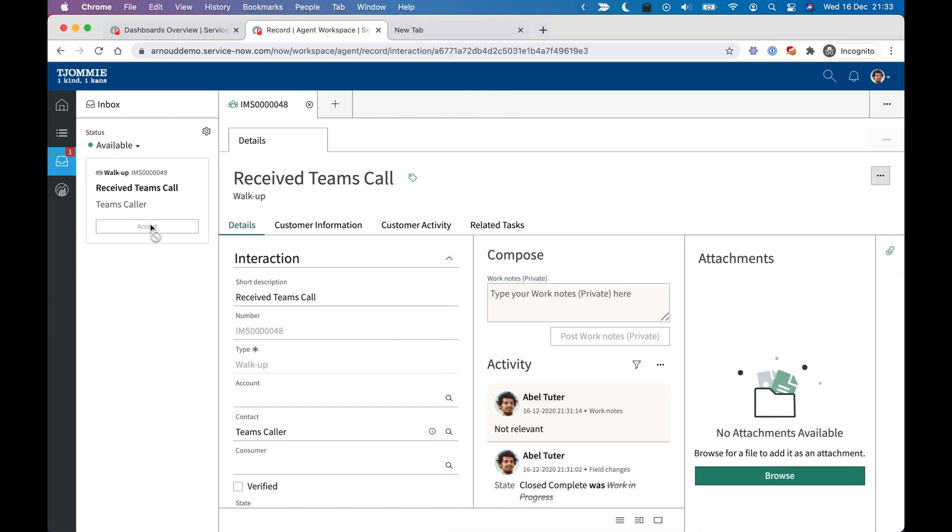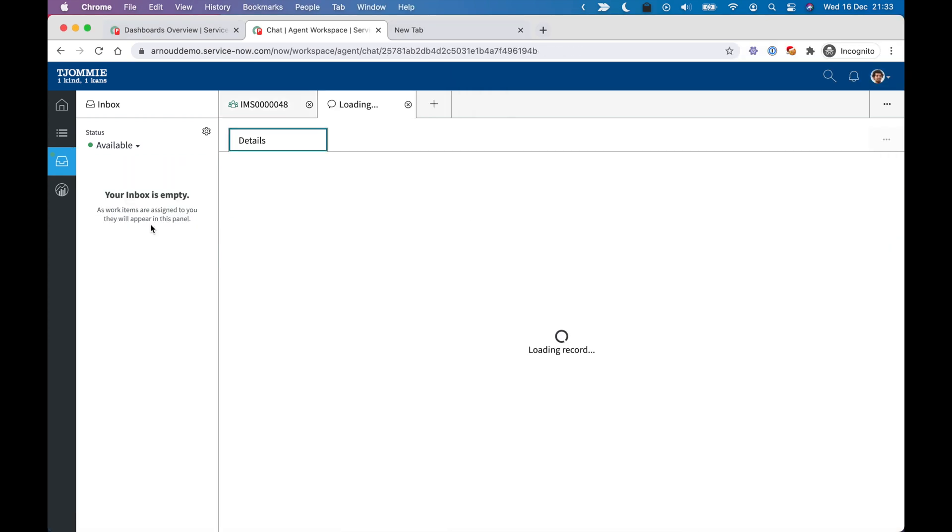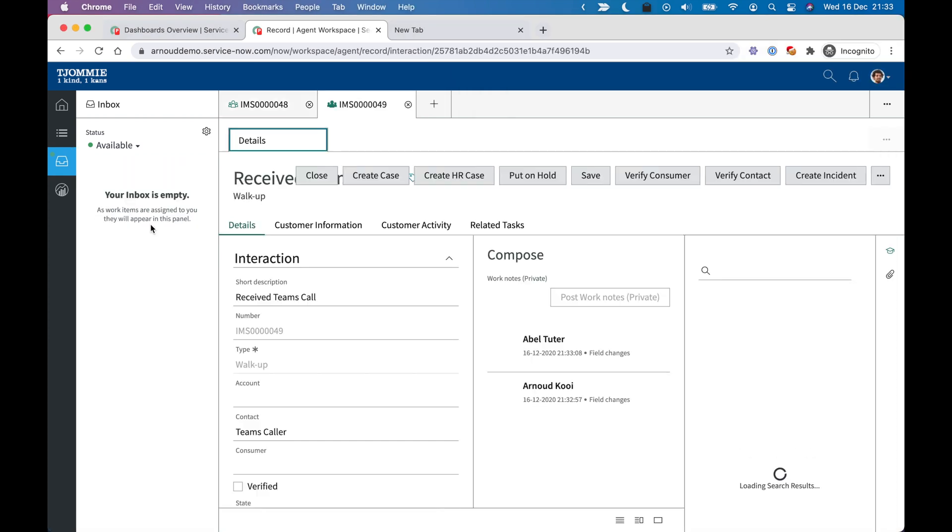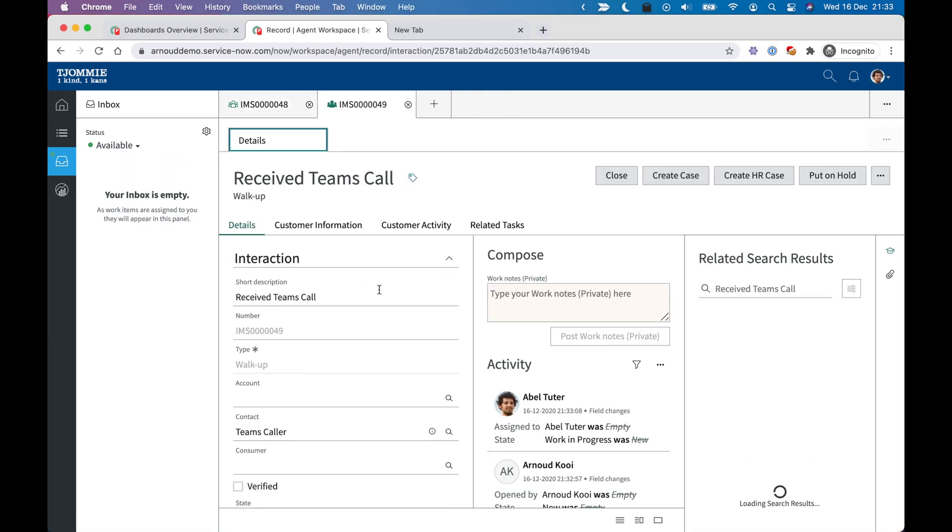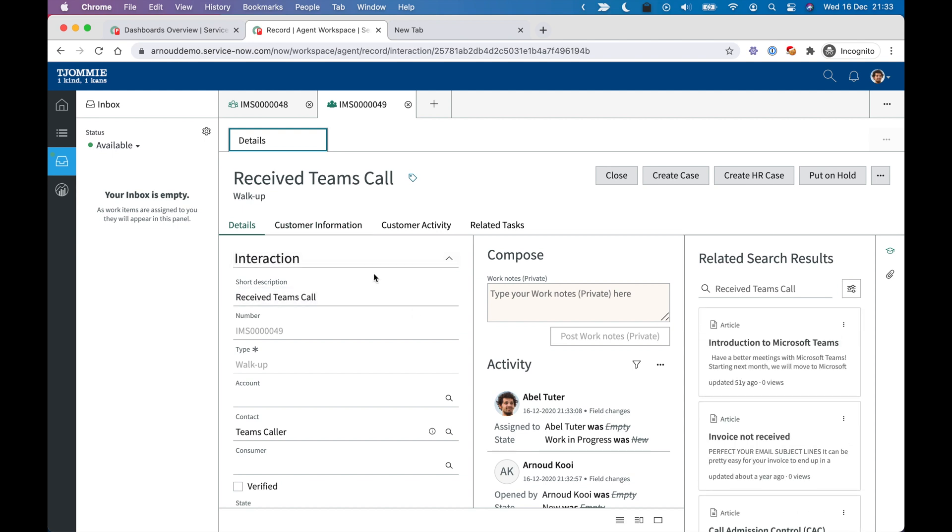And in that interaction, the details of the caller should be visible. And also if there was previous engagement with this caller, it should all be visible at once. So I hope you get the understanding.